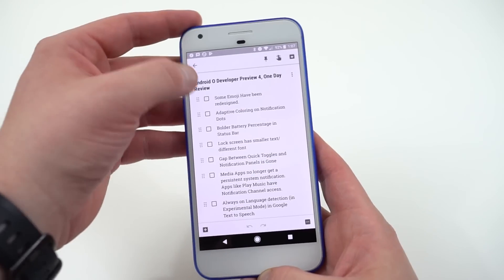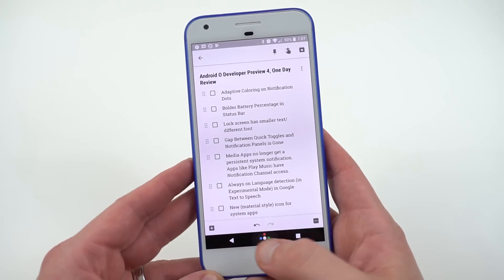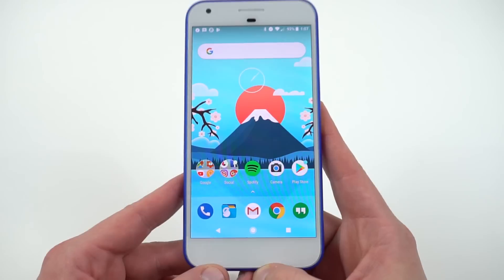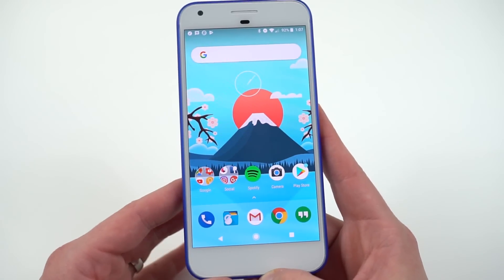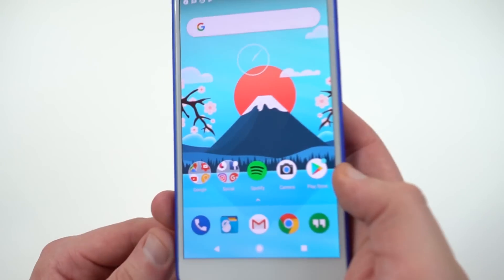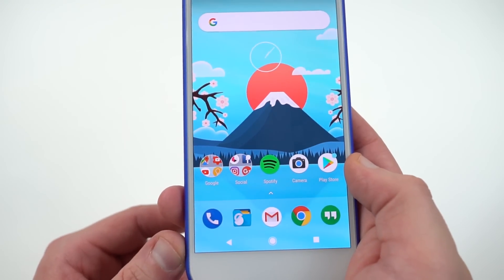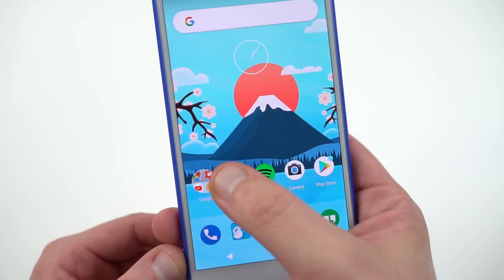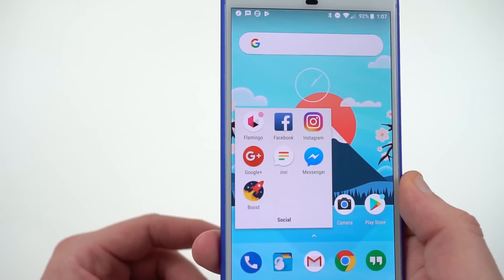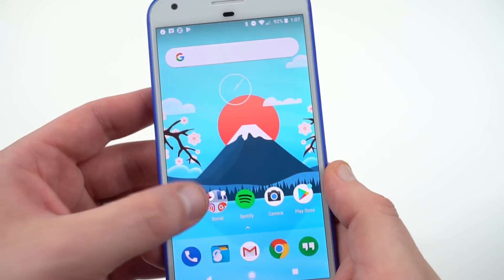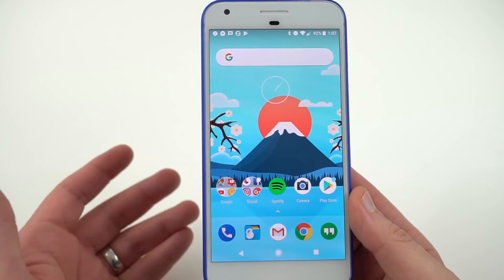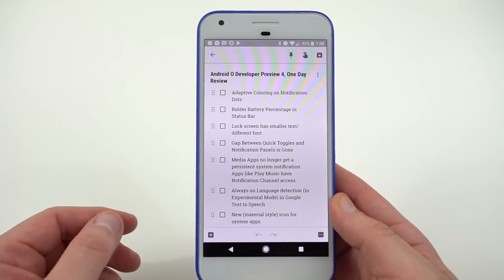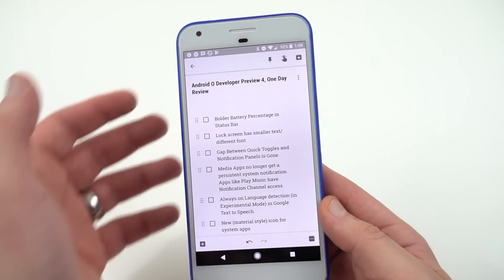Here's a big one: we now have adaptive coloring on the notification dots. In Developer Preview 3, all the dots were the same color, which obviously wasn't ideal. You can see on the icons — the Play Store has a little blue dot, and my Twitter app has a pink dot because the app is pink. It makes it much easier to tell what notifications are coming in. I'm definitely glad that Google decided to rethink having them all be one color.